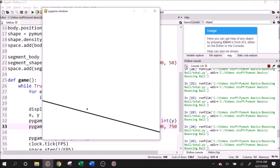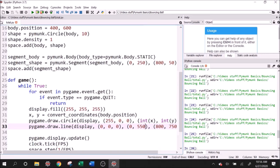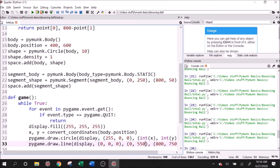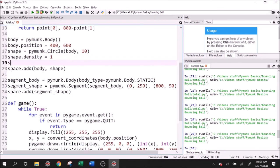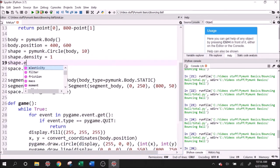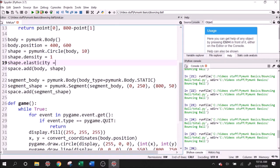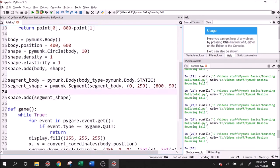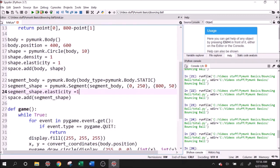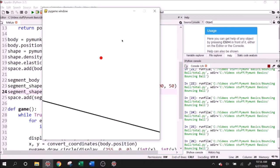Well, we need to set the elasticities of both shapes. So shape dot elasticity, a perfectly elastic collision is one. And then segment shape dot elasticity. Let's do a perfectly elastic collision. So since both of them have an elasticity of one, it's going to be a perfectly elastic collision. And let's watch that go.